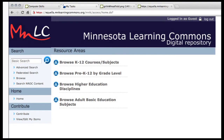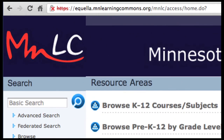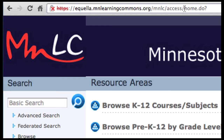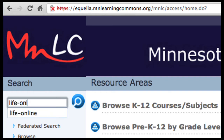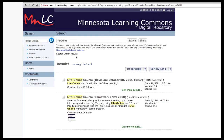If you're interested in taking some of these learning objects and incorporating them into your own course without using the whole LifeOnline course, we've put all of our learning objects out on the Minnesota Learning Commons repository. The address is equala.minnesotalearningcommons.org/mnlc/access. Once you're there, just type in 'Life Online' and you'll see two entries.